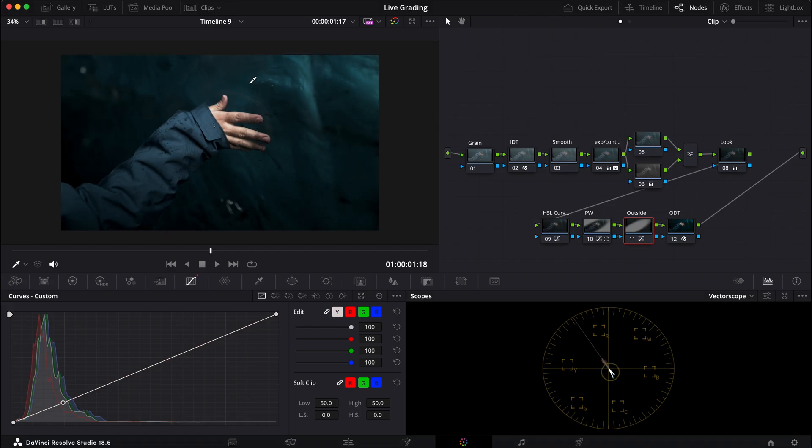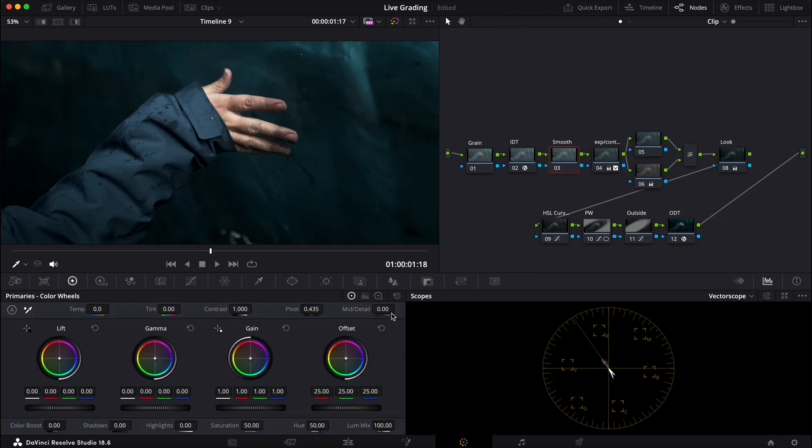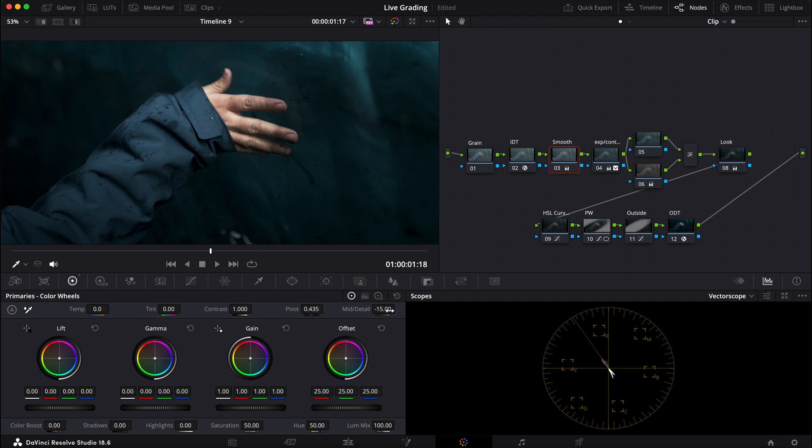Now the next step to give that authentic film look, I'm gonna go into my smooth node that I created here and bring the detail down to like maybe negative 15. Let me see. Yeah, it's taking the digital edge out of everything here, so I like that. Now I'm gonna go into my grain.